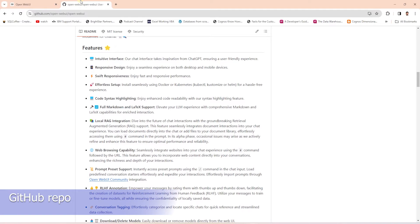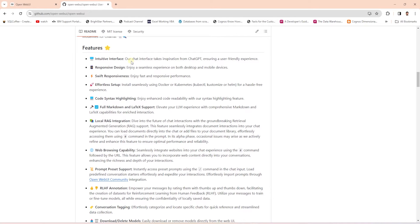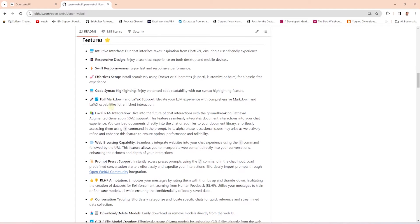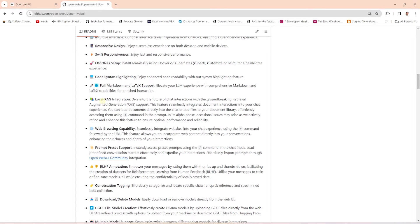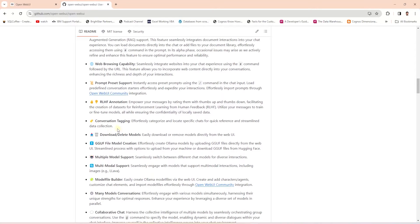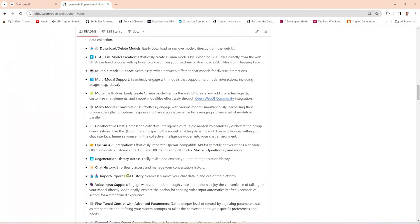This is their GitHub repo. This application has a lot of features — it has an easy-to-use interface and responsive web design. For LLMs, they offer RAG or Retrieval Augmented Generation, Prompt Preset Support, and Reinforcement Learning for the model by rating their responses with thumbs up. We can download or delete models with this UI, and we can customize the model by building a model file. You can explore and learn about the various features of this open source application.